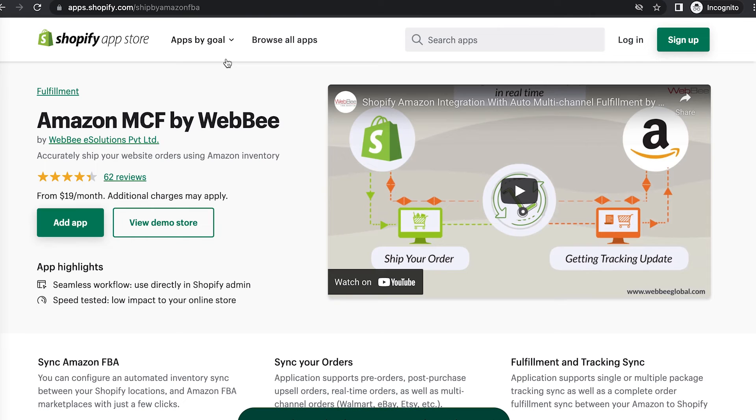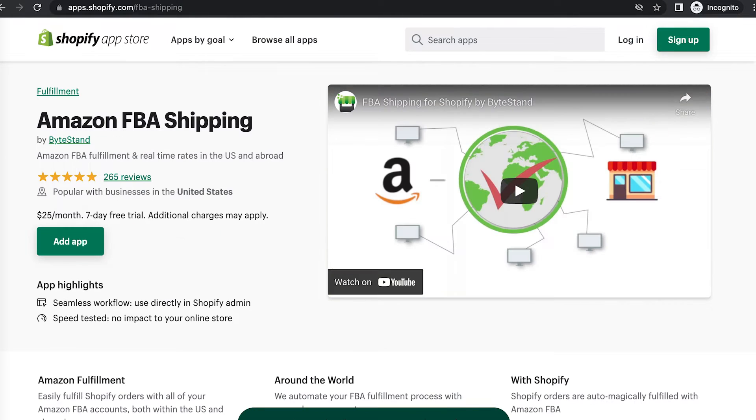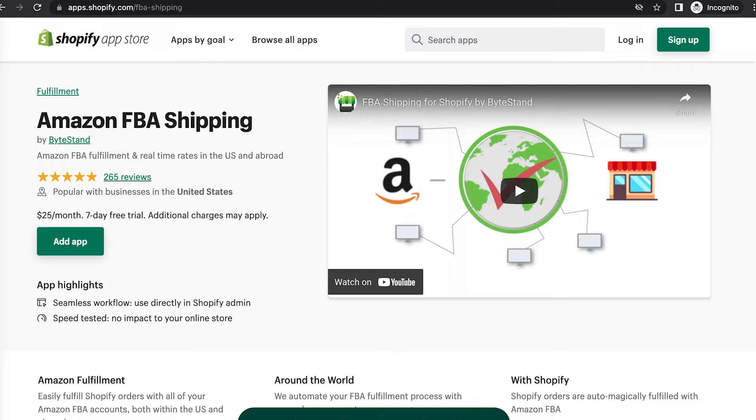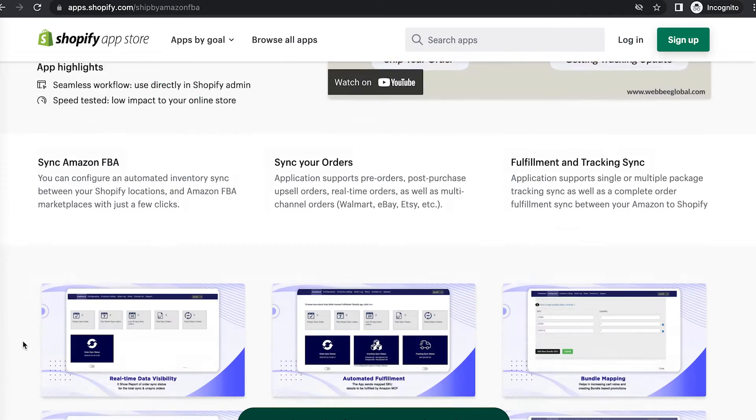One option is Amazon MCF by Webby, and the other option is Amazon FBA shipping by ByteStand. Both are very similar in features, but there are a few key differences between their pricing plans, so let's go ahead and go over those.